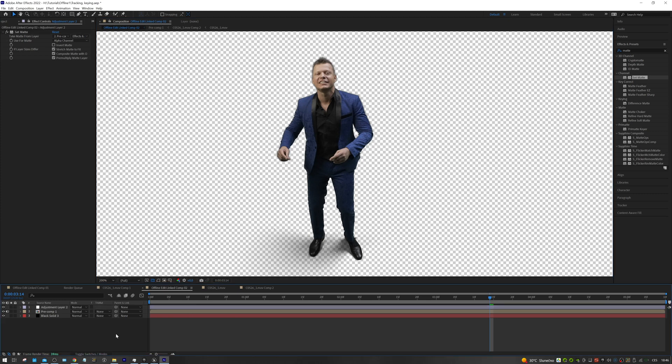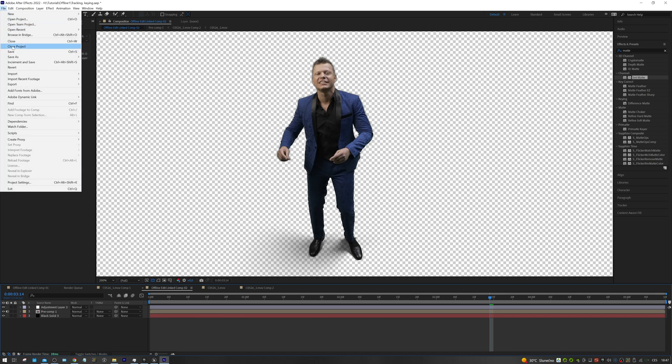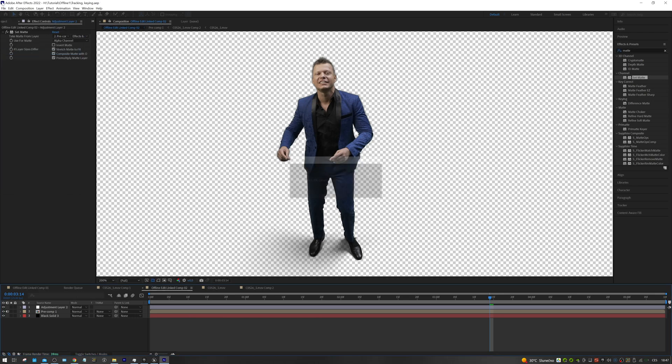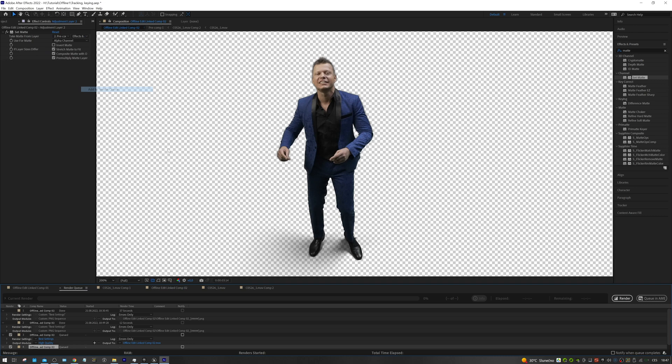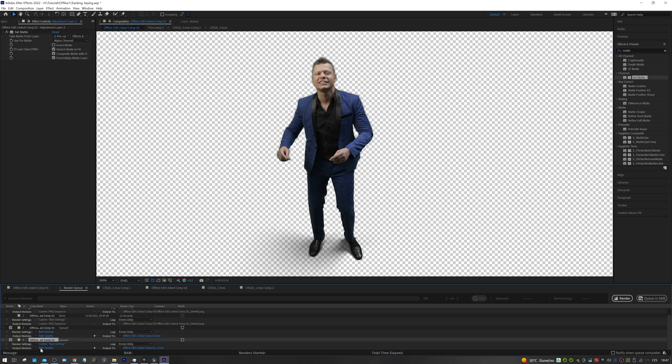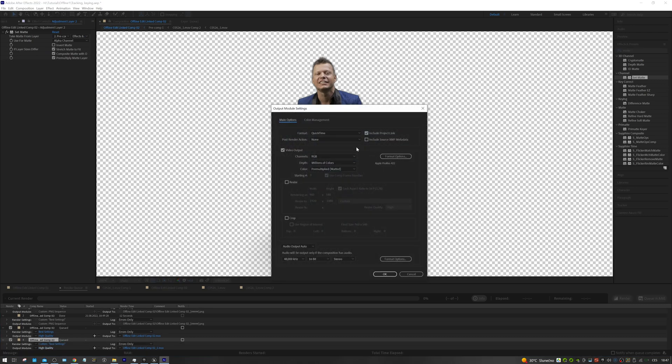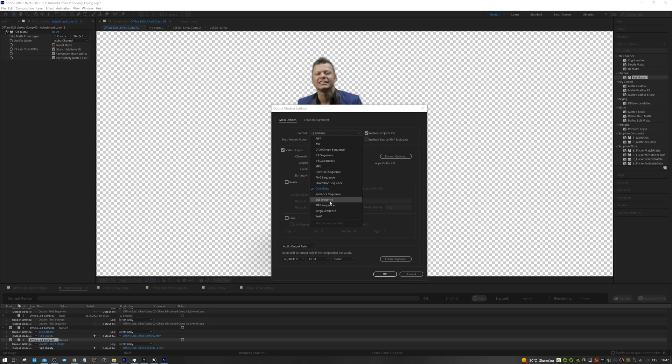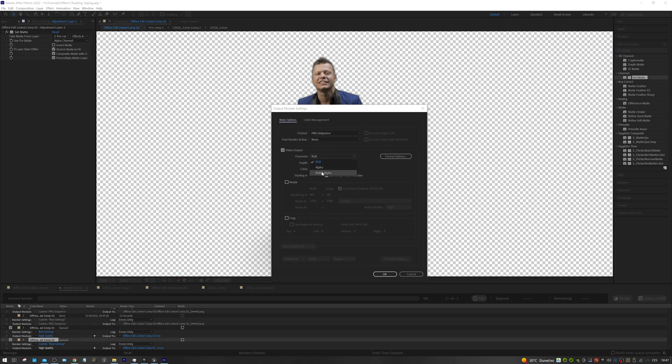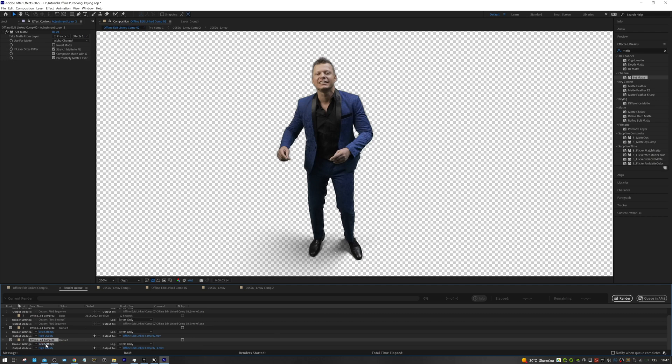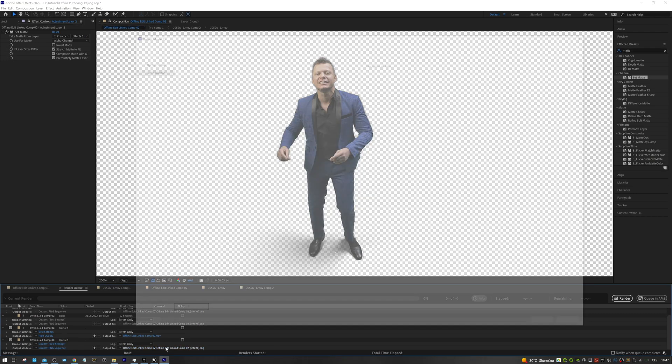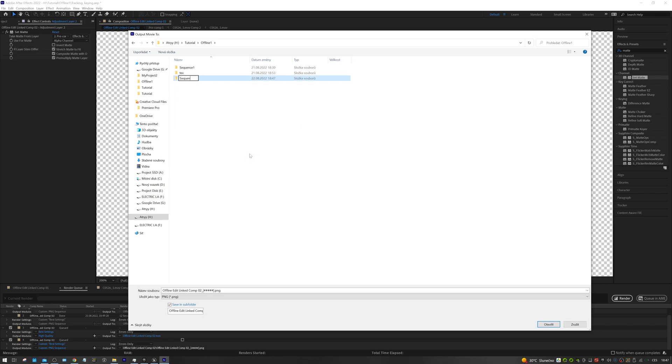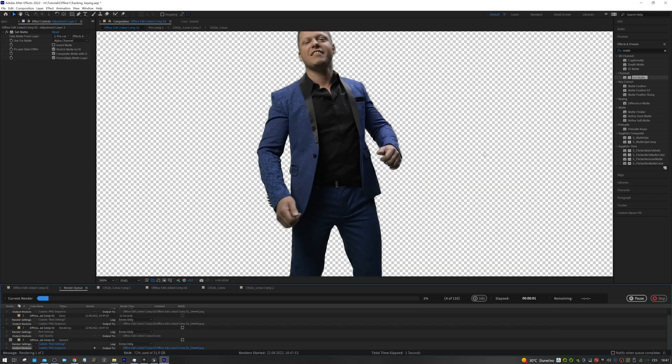Now, we need to export the shot as a sequence of images. Thanks to it, we can import the video into Unreal Engine and see how our actor works in a 3D environment. For export, I recommend using a sequence of PNG images. We must not forget to include the alpha channel in the video output settings. In this case, I render at half resolution. Select the file path and render.